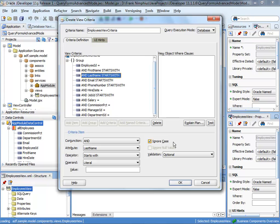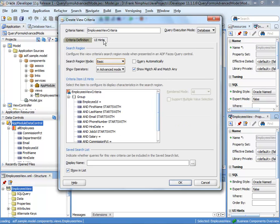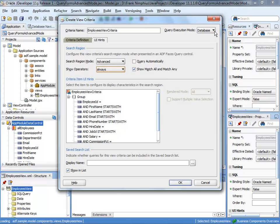To build our search form as an advanced form, we need to provide a UI hint. When I click on the UI Hint tab, I see a search region mode option that can be set to advanced or basic. This defines how the search form initially renders when this view criteria is used as a search form in ADF. So let's set this to advanced. I can also specify where the search should be performed: go to the database to query committed data, do it in memory on data already fetched or updated on the client, or search on both.